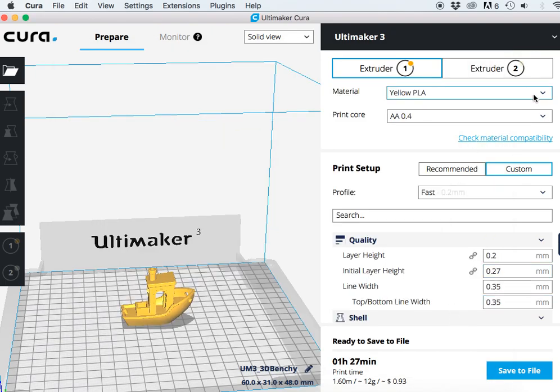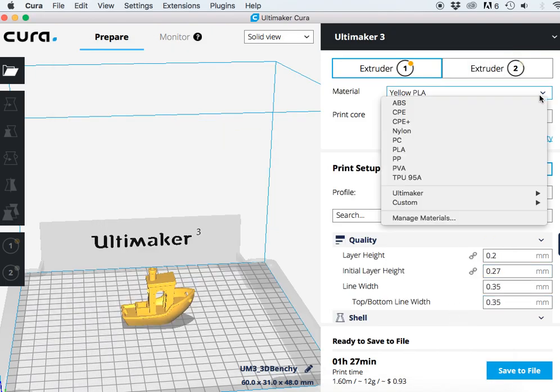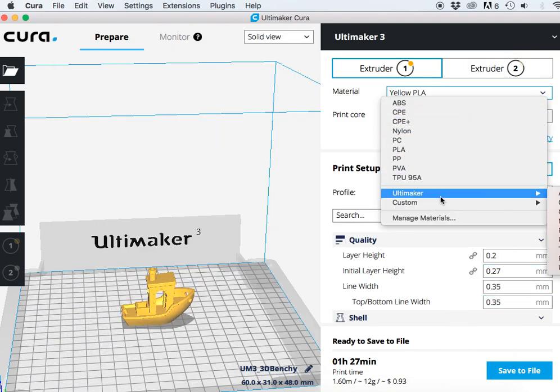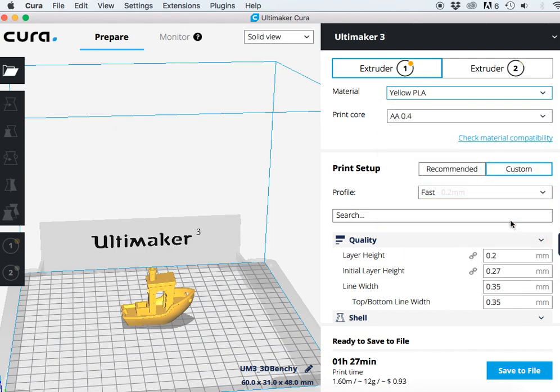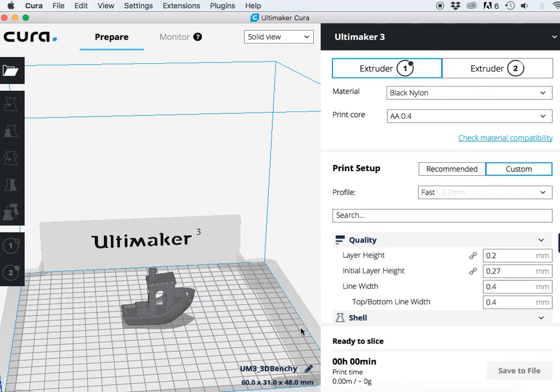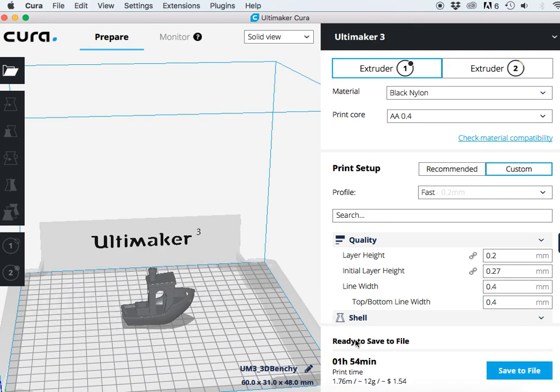Now if I select that I'm going to be printing in Ultimaker black nylon, Cura is just going to re-slice this. You can see now it's actually changed my image to black. Just re-slicing. Now we can see that in this case with black nylon this would actually cost $1.54.